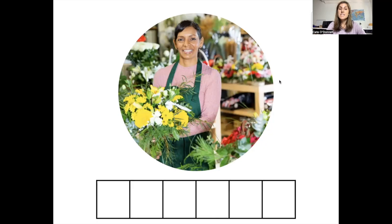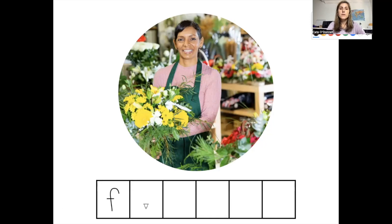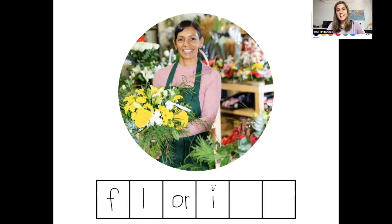Our next word is florist. How many sounds do you hear in the word florist? There are six sounds in the word florist. The first sound is F — the letter F. The next sound is L — the letter L. The next sound is 'or,' spelled O-R. The next sound is a short I, spelled with the letter I. The next sound is S — the letter S. And the last sound is T — the letter T. This is how you spell florist.